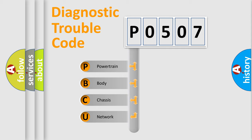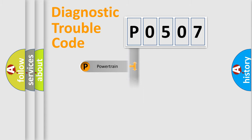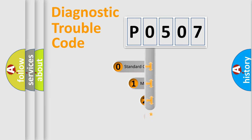We divide the electric system of automobile into four basic units: Powertrain, Body, Chassis, and Network. This distribution is defined in the first character code.